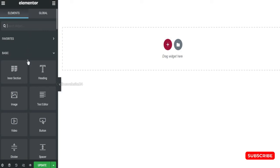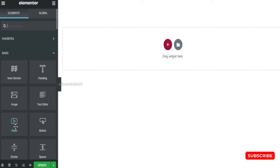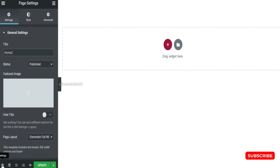At first, go to your left panel Elementor. And you see in here, one setting option. Go to setting option. Then go to style.